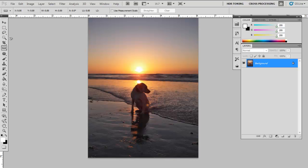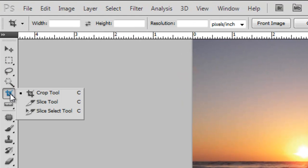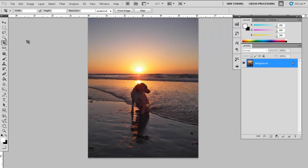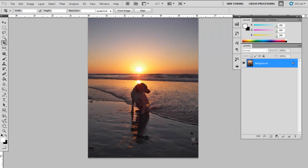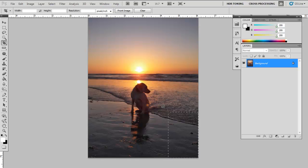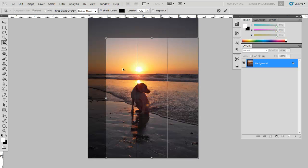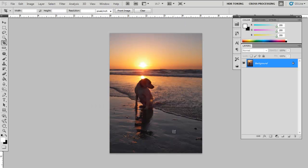If you wish, we can also crop this image. Let's select the Crop tool. And if you want to follow the rule of thirds, you can crop it according to that. Hit Enter, and here we go.